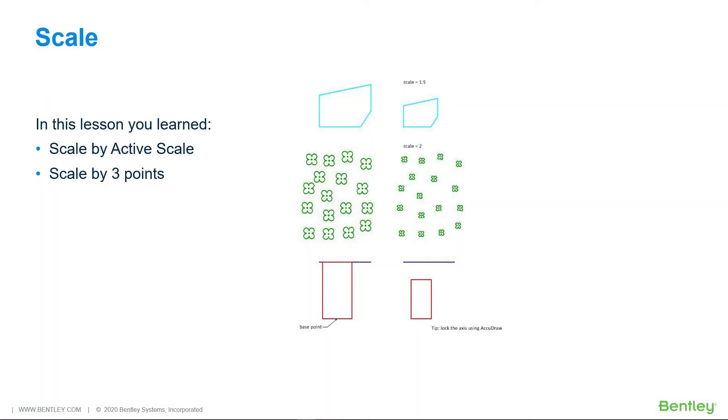In this lesson, you learned scale by active scale and scale by three points.